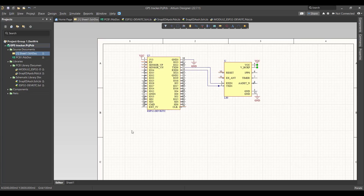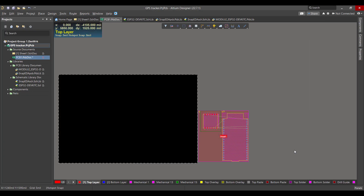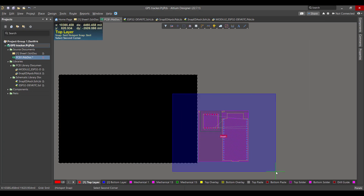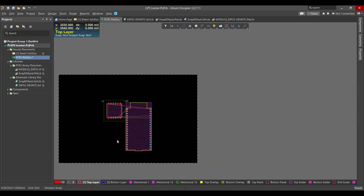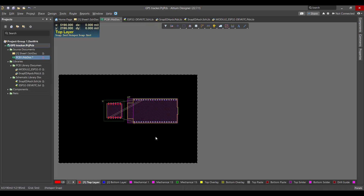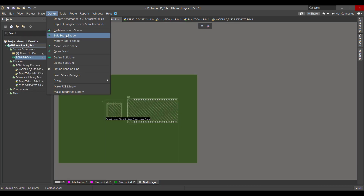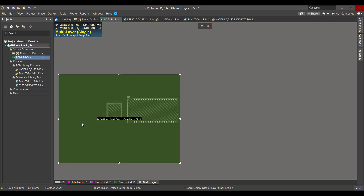Now we want to convert the schematic circuit to a PCB, so we will go to Design, then Update PCB Document, validate the changes, execute, and close. Now we want to select the components and drag them to the workspace, then delete the room and rearrange the components. We will change the board shape by going to View, Board Planning Mode, then Design, Edit Board Shape, and resize the board to fit the components.